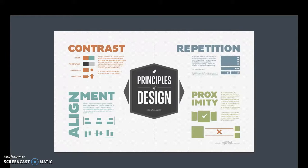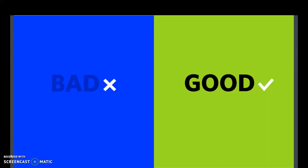Today we're going to take a quick look at the four guiding principles of design. The first one that we're going to look at is contrast.